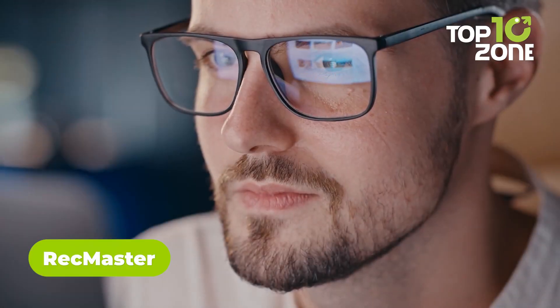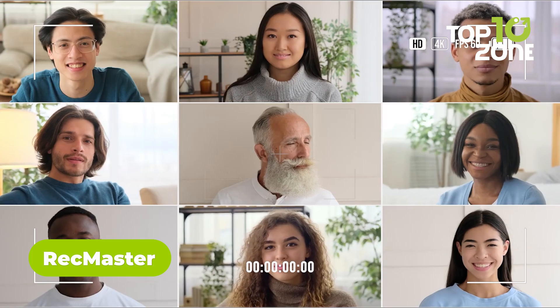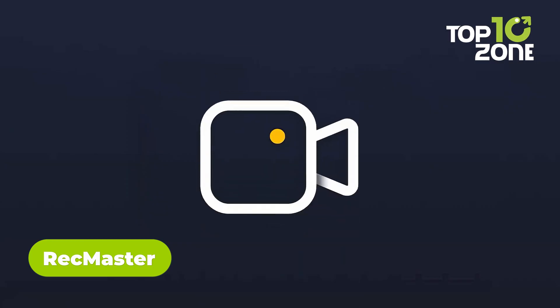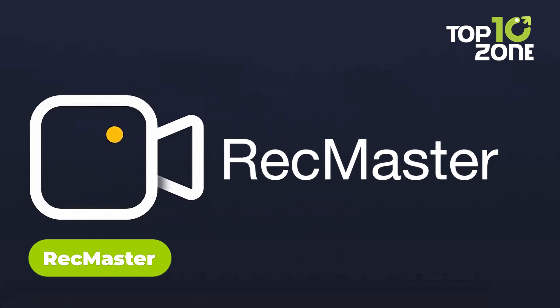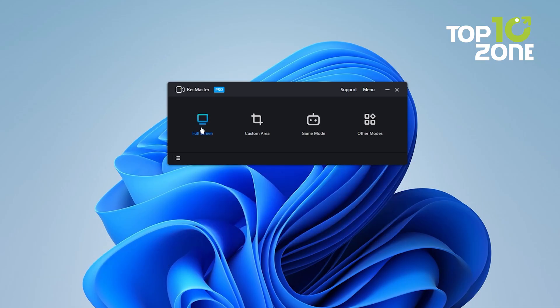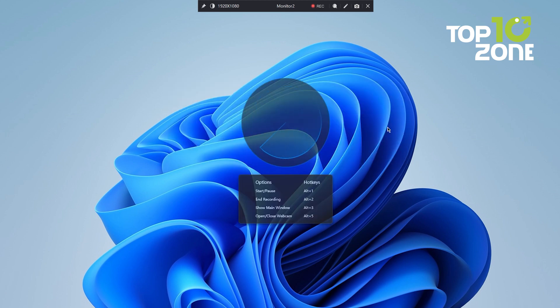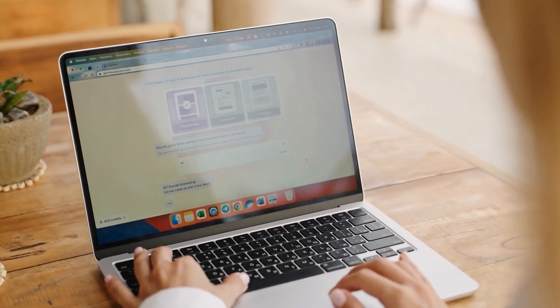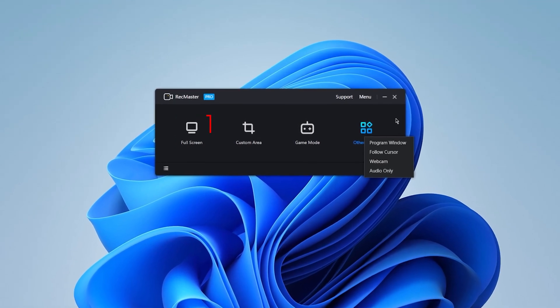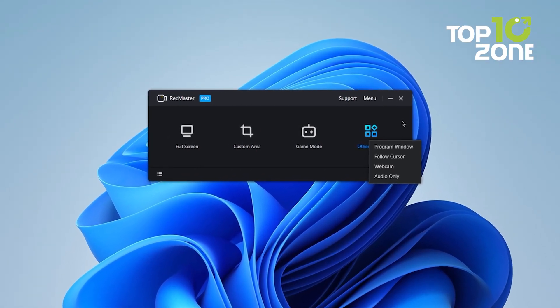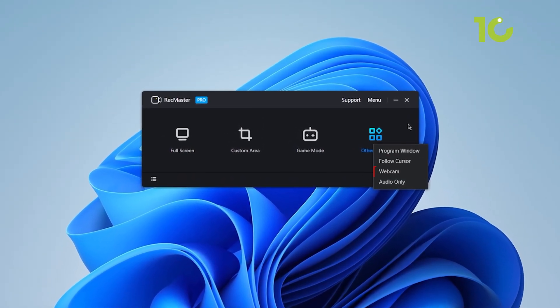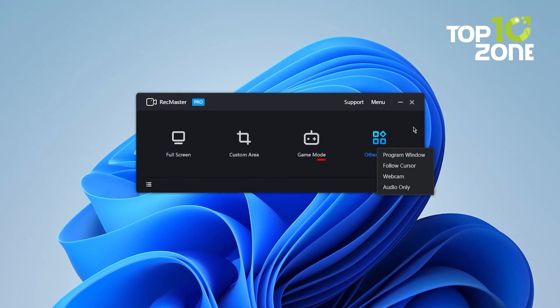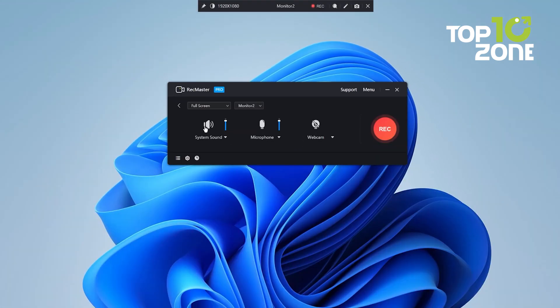You're seeking an all-encompassing solution to streamline your screen recording and video editing needs, and RecMaster delivers precisely that. Boasting a user-friendly interface, this powerful software offers seven distinct recording modes to cater to your specific requirements. Whether you need to capture full-screen activities, custom areas, program windows, webcam footage, audio-only files, or even gameplay with cursor movements, RecMaster has you covered with just a single click.